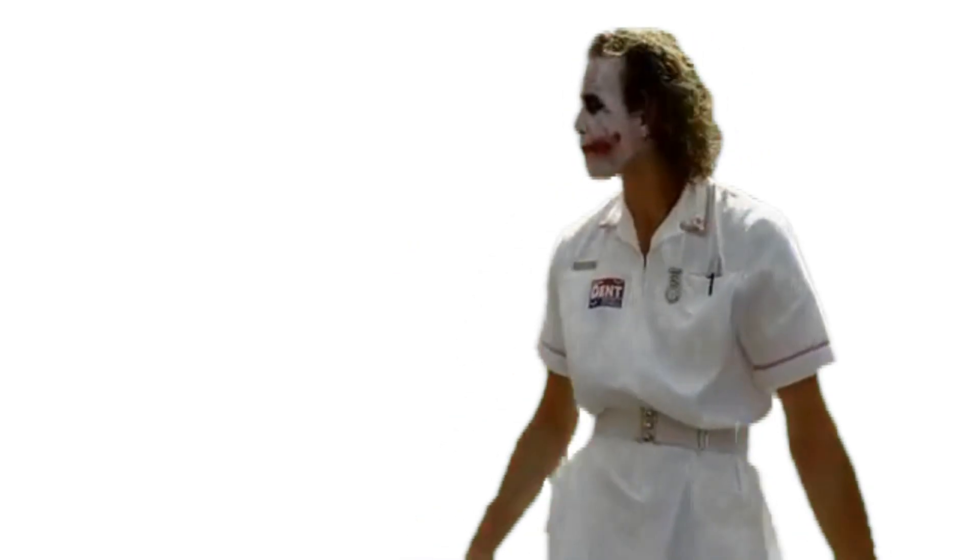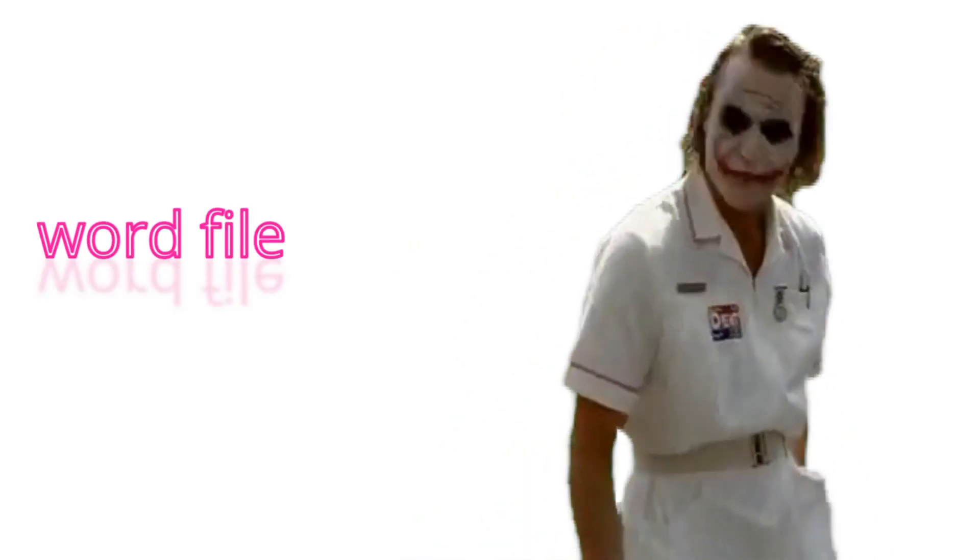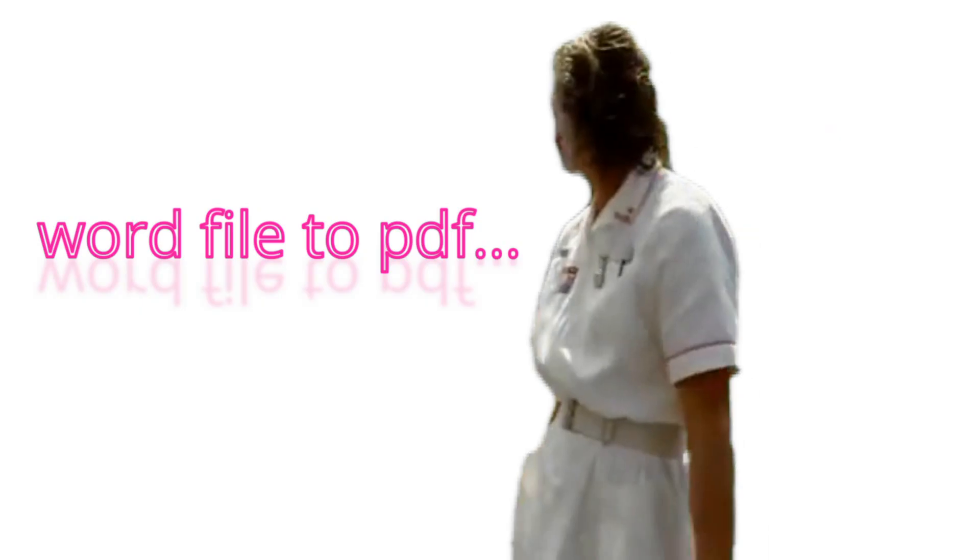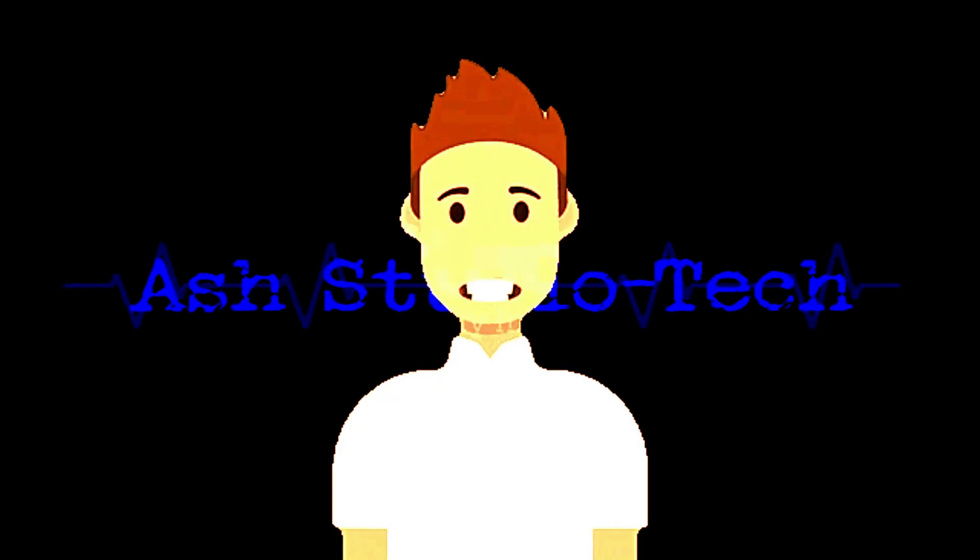Hey, are you looking for how to convert a Word file into PDF? Then this video is for you.